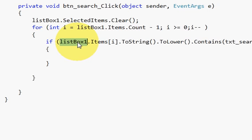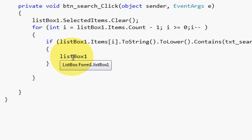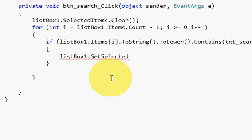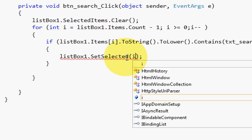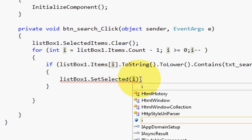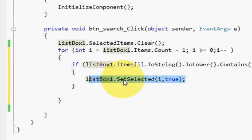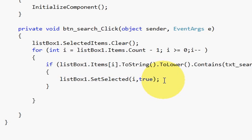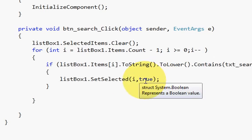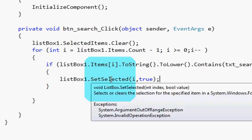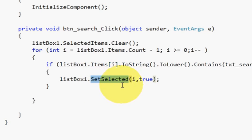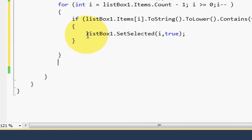If the list box item contains the word from the text box, we select that item. I copy the list box name and write: listBox1.SetSelected(i, true). The first argument is i, our iterator, and the second is the boolean true. So if the word in the list matches the search word, that item in the list box will be set as selected.